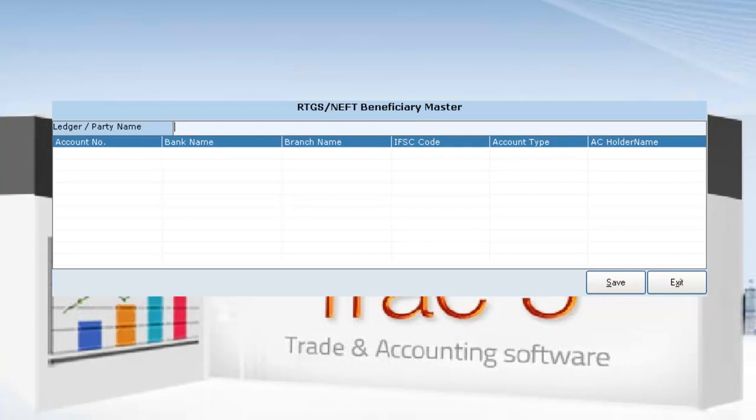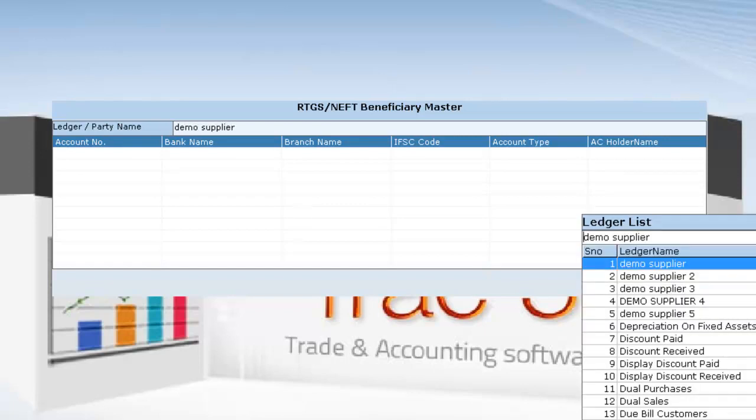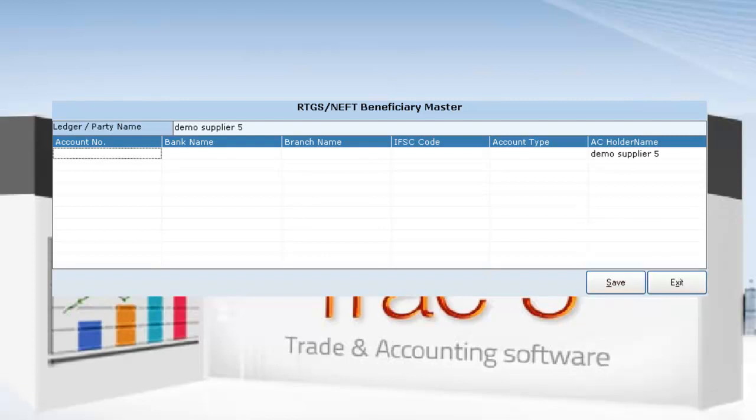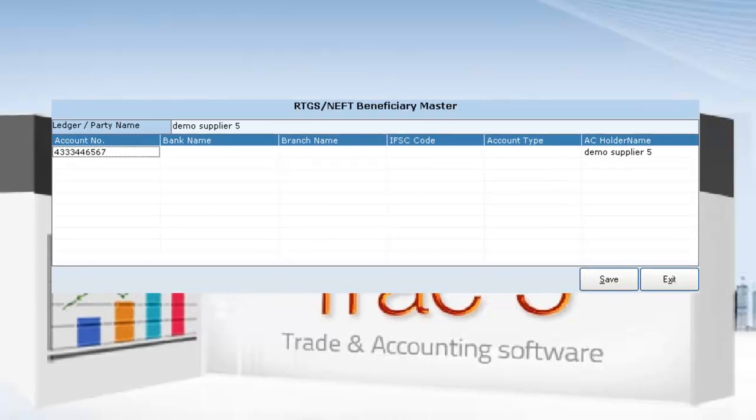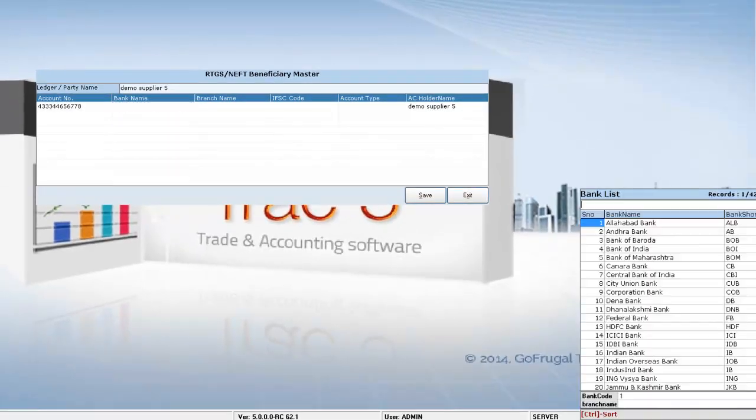Here I can give my party name. Here I can enter the account number, the bank name. The list of banks will be listed, and I can select one from there.